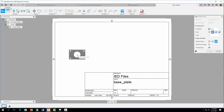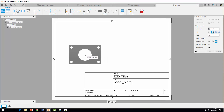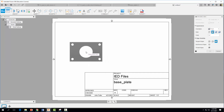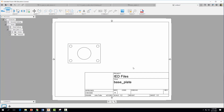By default it's going to bring in the front view. Change the scale to 1 to 2 so it's a little bit larger, and place it over in the bottom left corner. Set it to visible edges only and select OK.